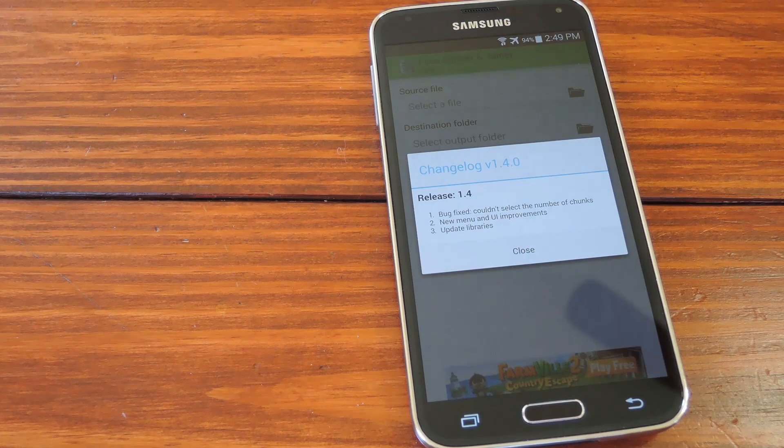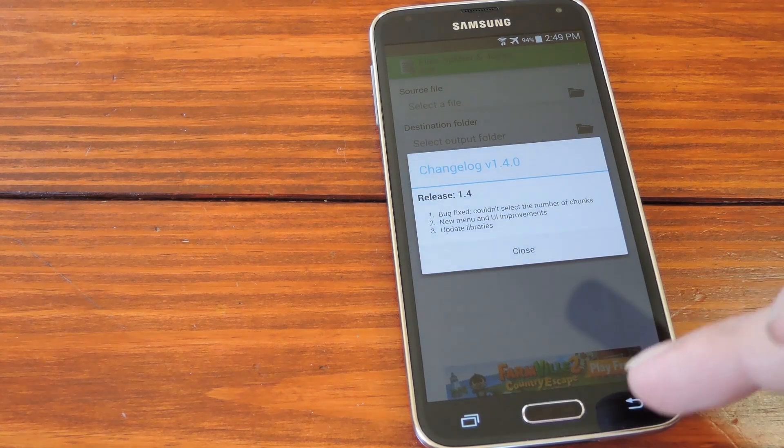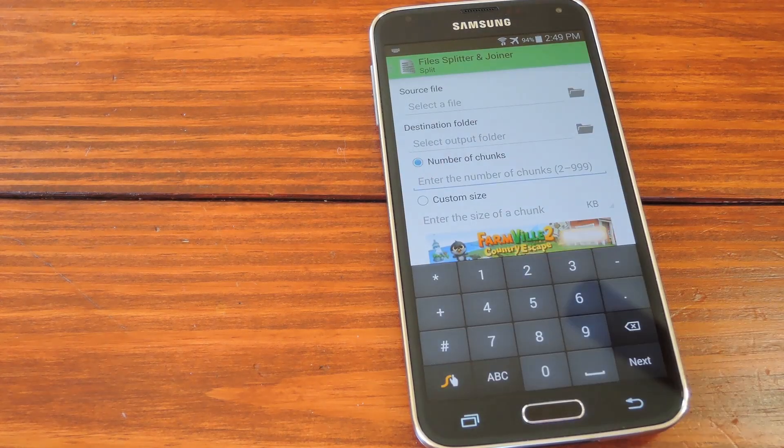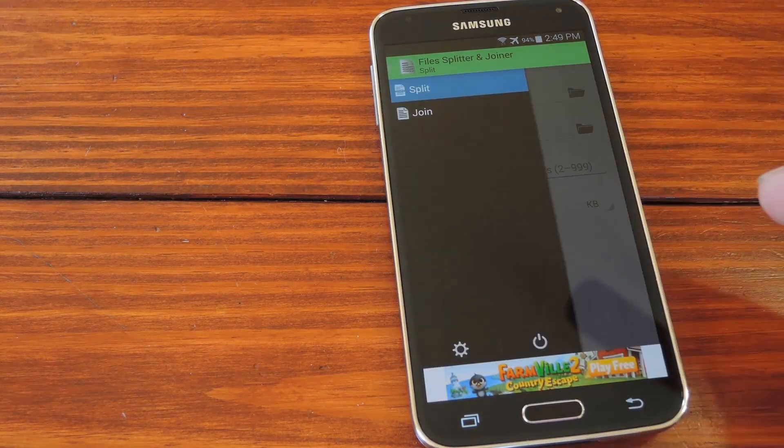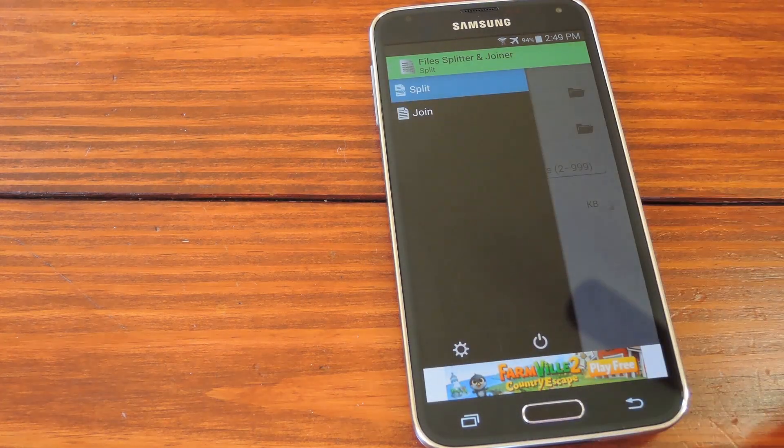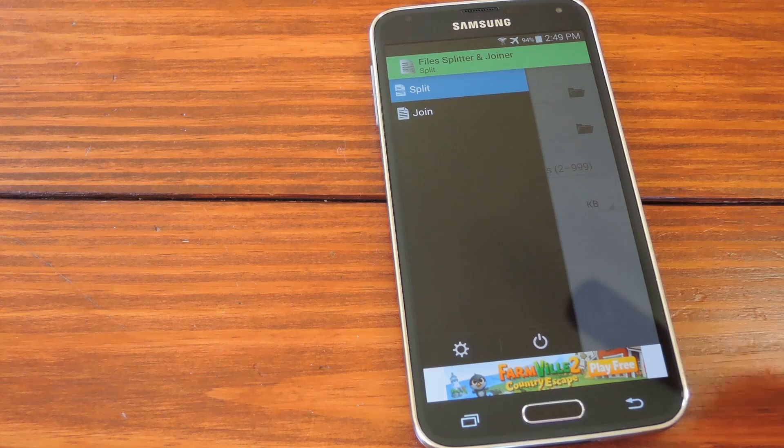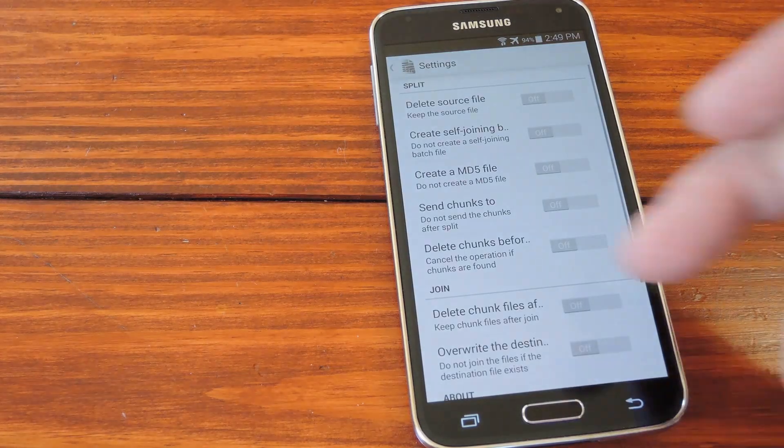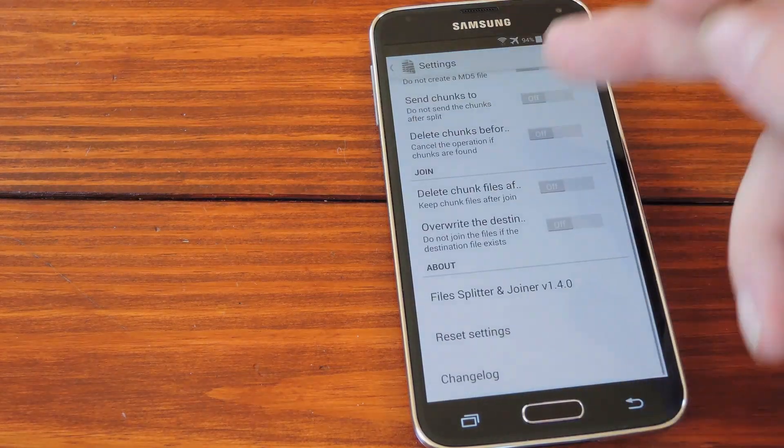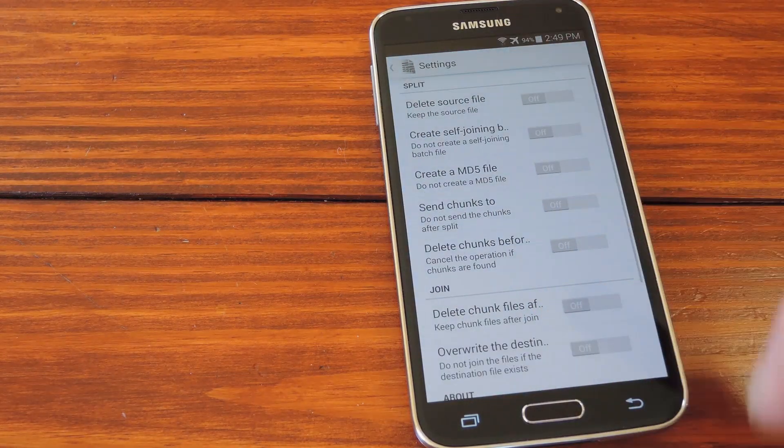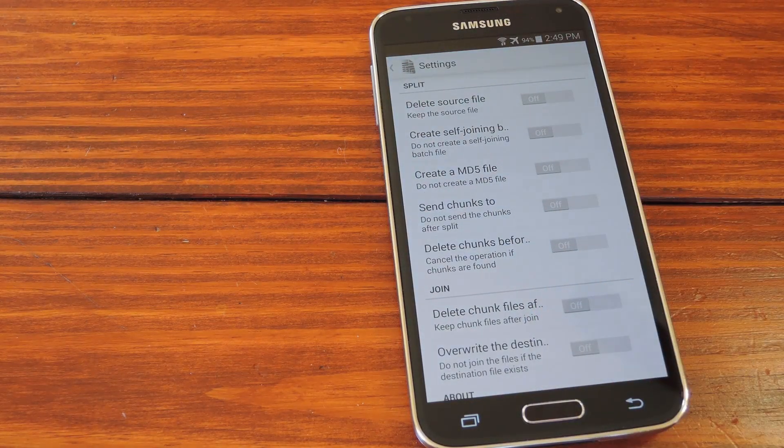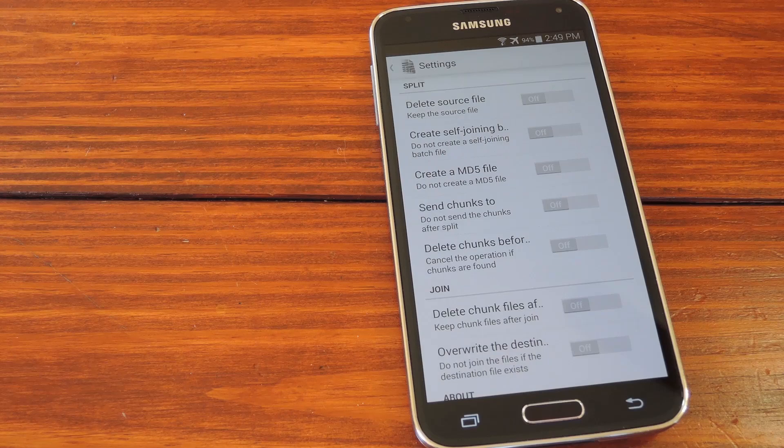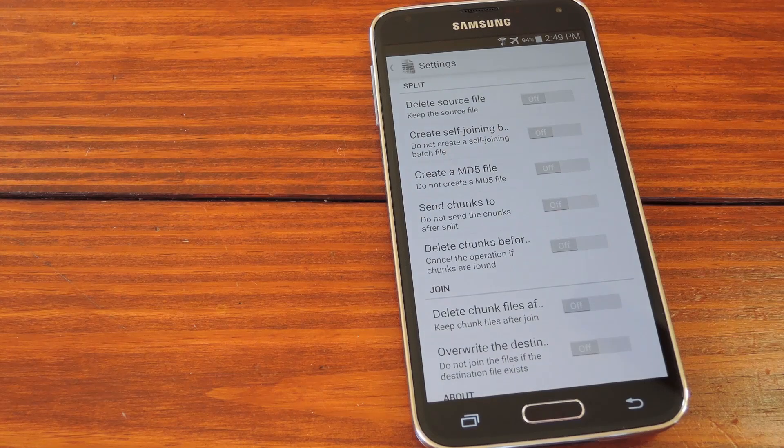Before we get into splitting a file, let's have a look at the settings, which can be found in the Slide Out menu on the left. There's a lot of options for customizing this process to exactly fit your needs, but say you want to split a file and then shoot it over to your Windows PC.